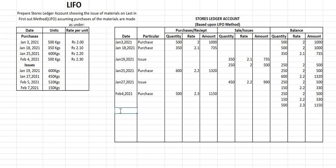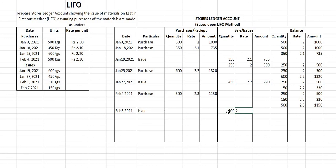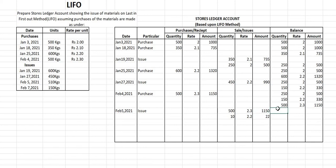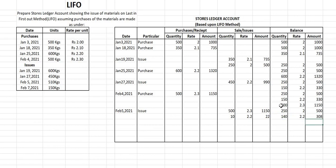On February 5th, 2021, we have an issue of 510 kg. Using LIFO, we first sell from the last lot: 500 kg at ₹2.30 = ₹1150. The remaining 10 kg are sold from the immediately preceding lot of 150 kg at ₹2.20 = ₹22. The balance is now: 250 kg at ₹2 = ₹500, and 140 kg at ₹2.20, value = 140 × 2.20 = ₹308. The 500 kg lot is completely sold.